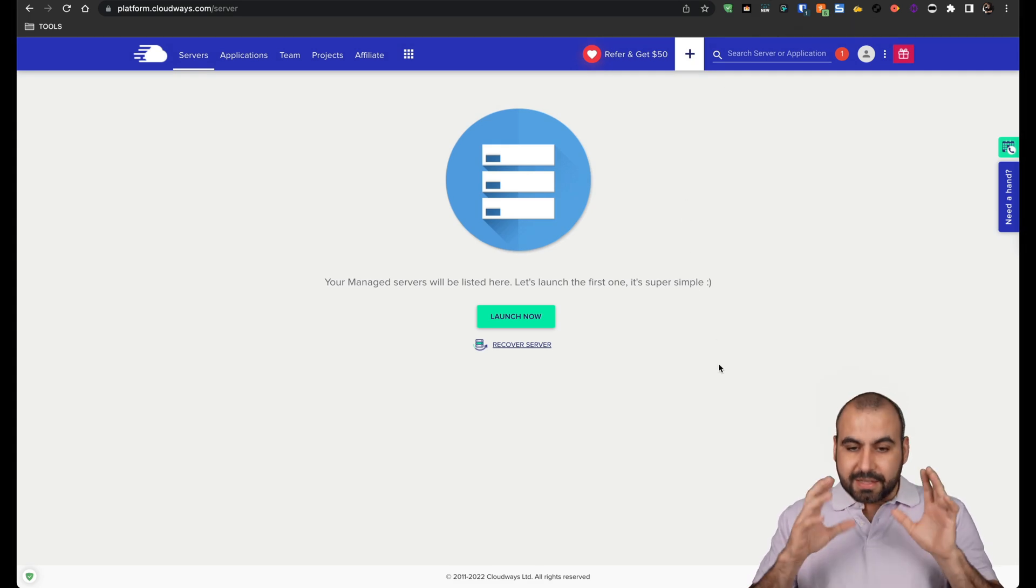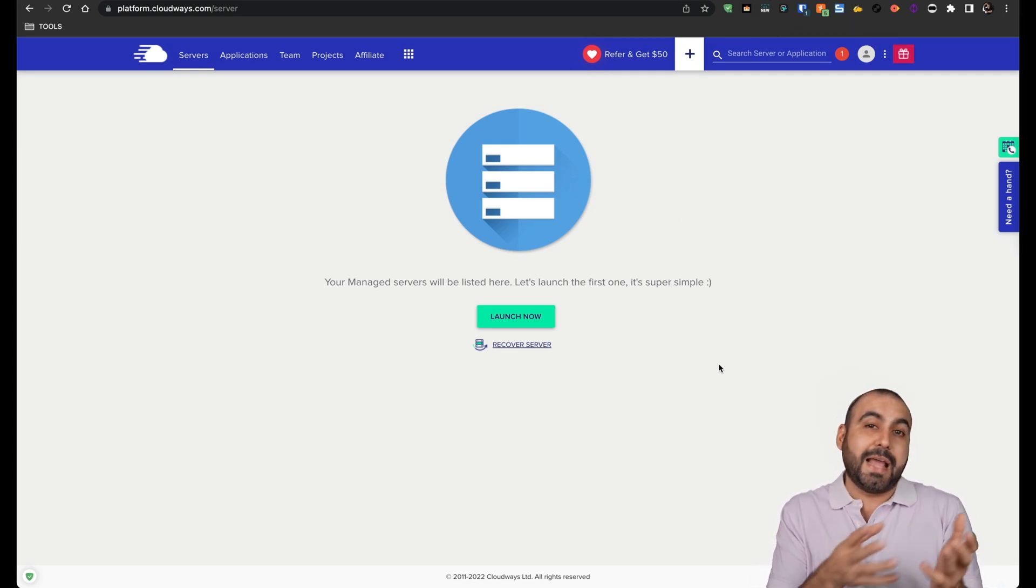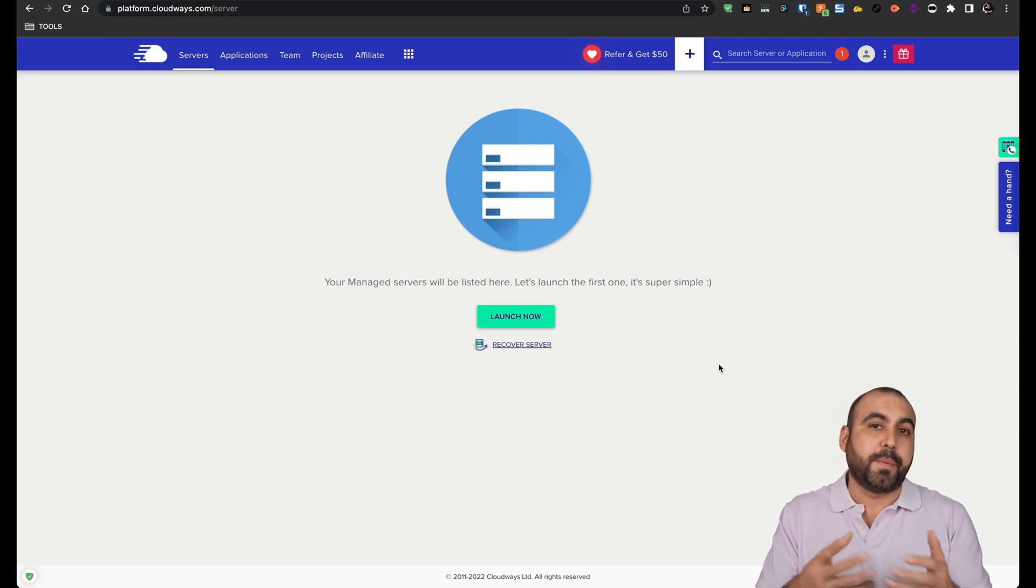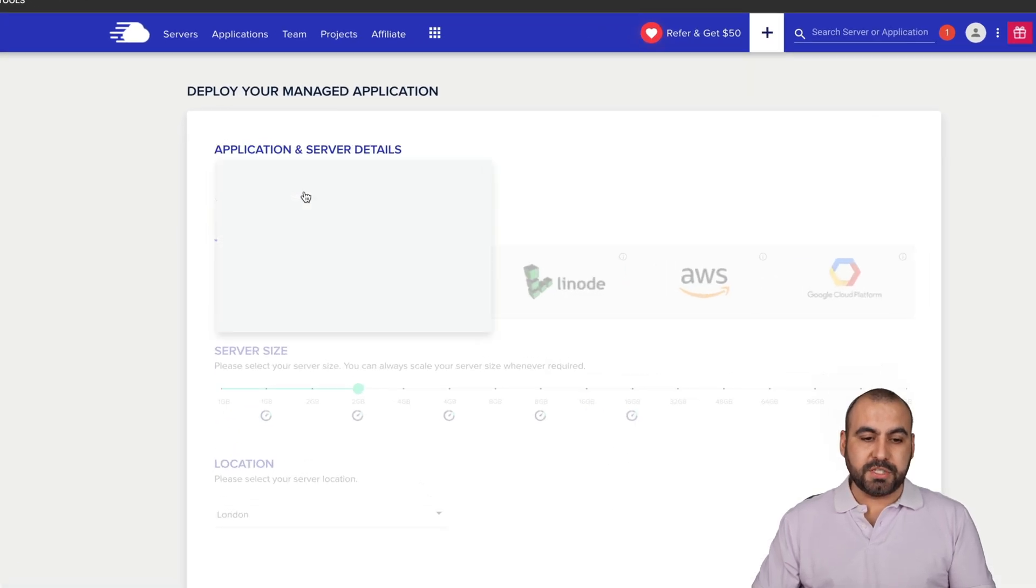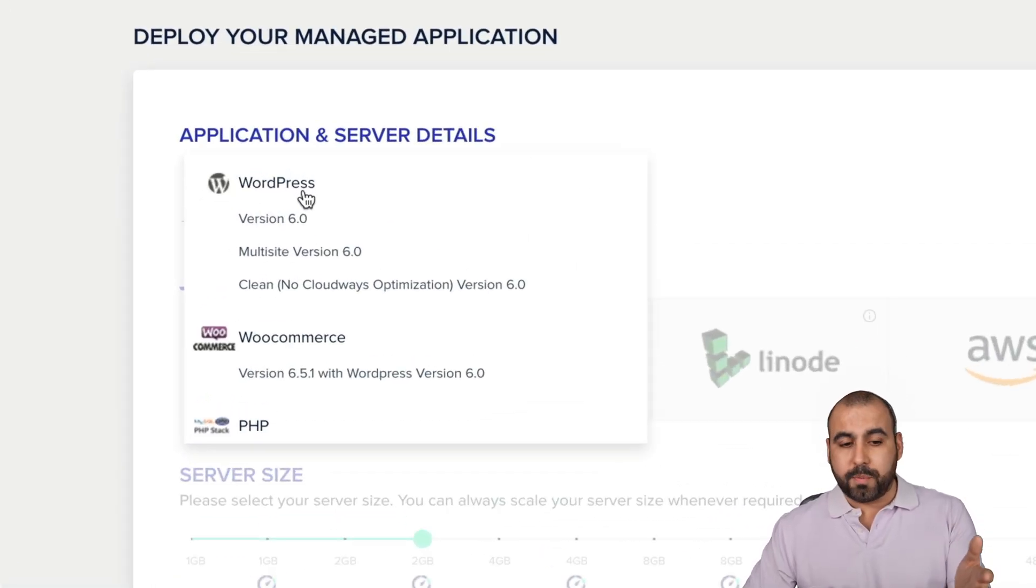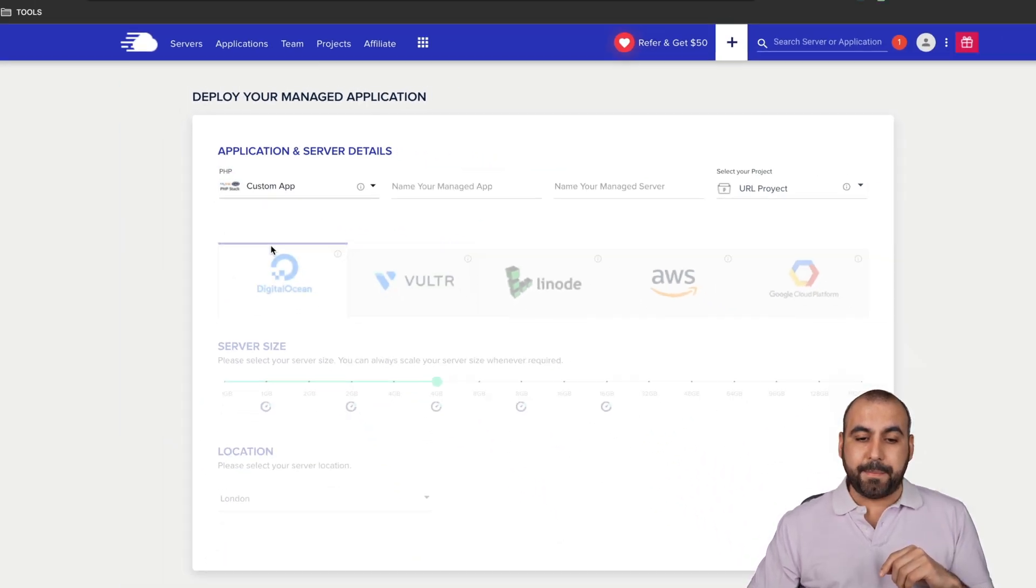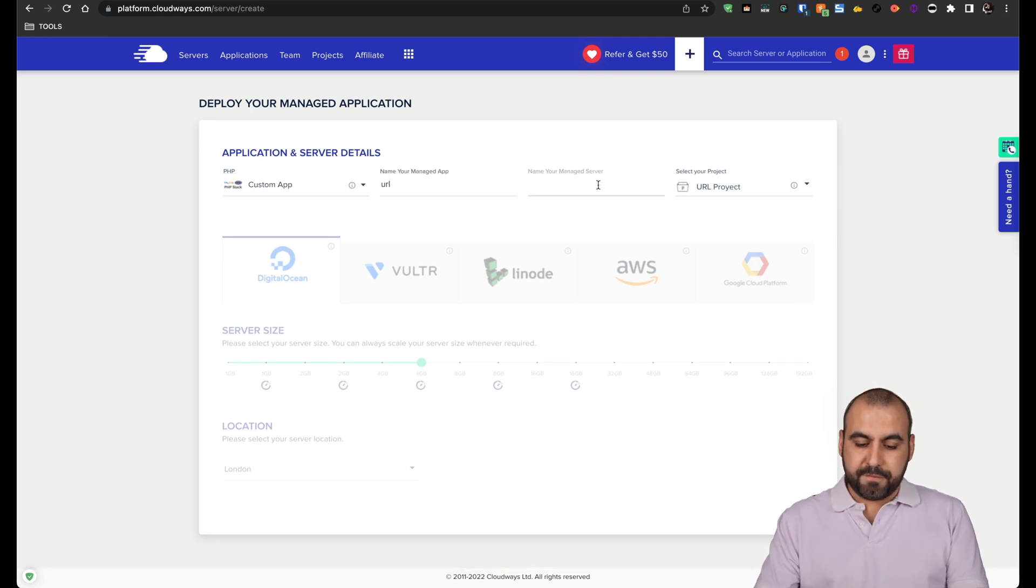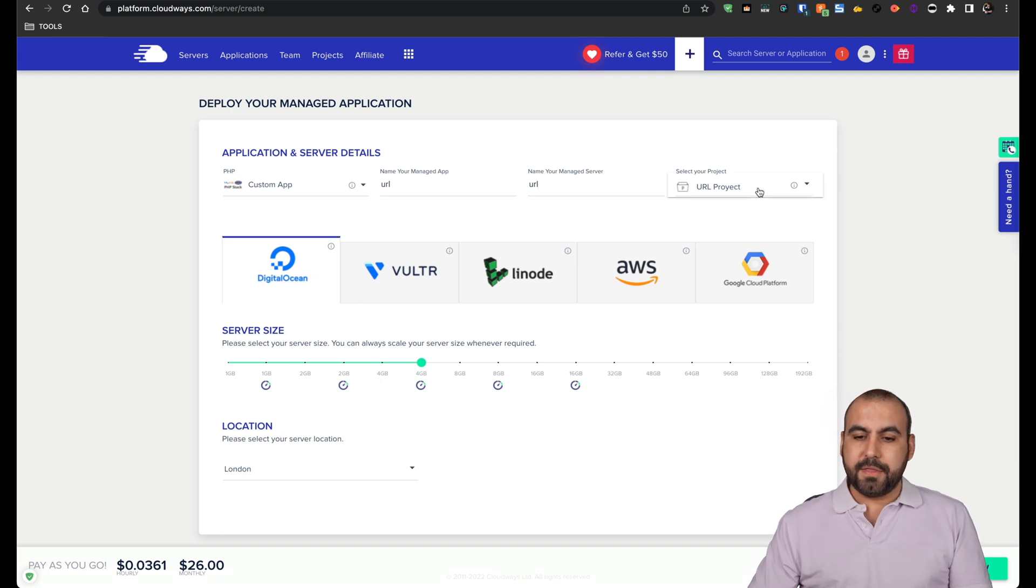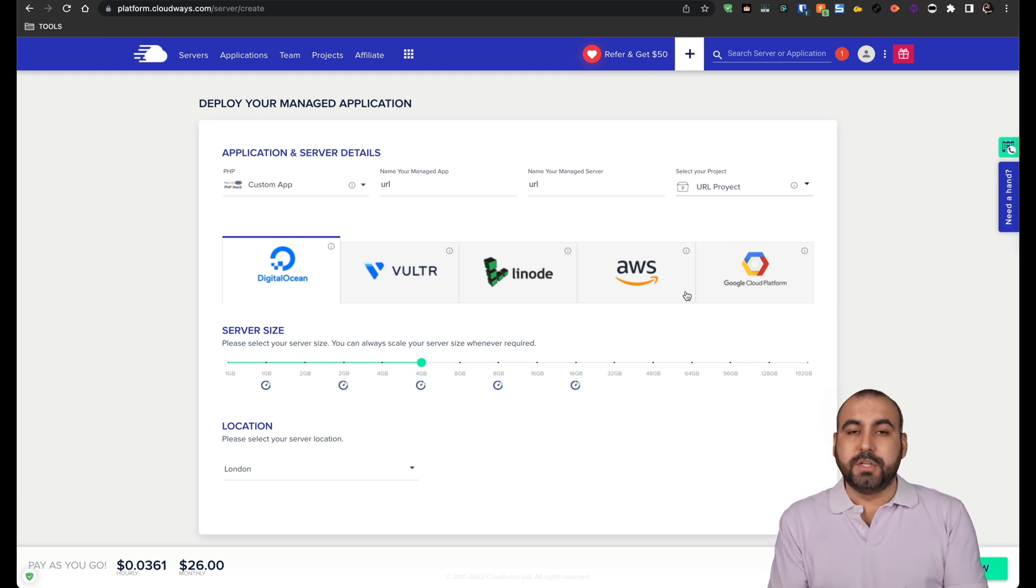Next thing we have is Cloudways. So we want to install one of these servers so we can actually install our CodeCanyon script or the SaaS script that you've purchased somewhere else. We're going to go into launch now and it's going to give us the options first. Do we want to install WordPress site? No, not in this case, it's going to be PHP. So it's going to be custom app. I am going to name it URL and the URL for the project, we're going to leave it as it is.